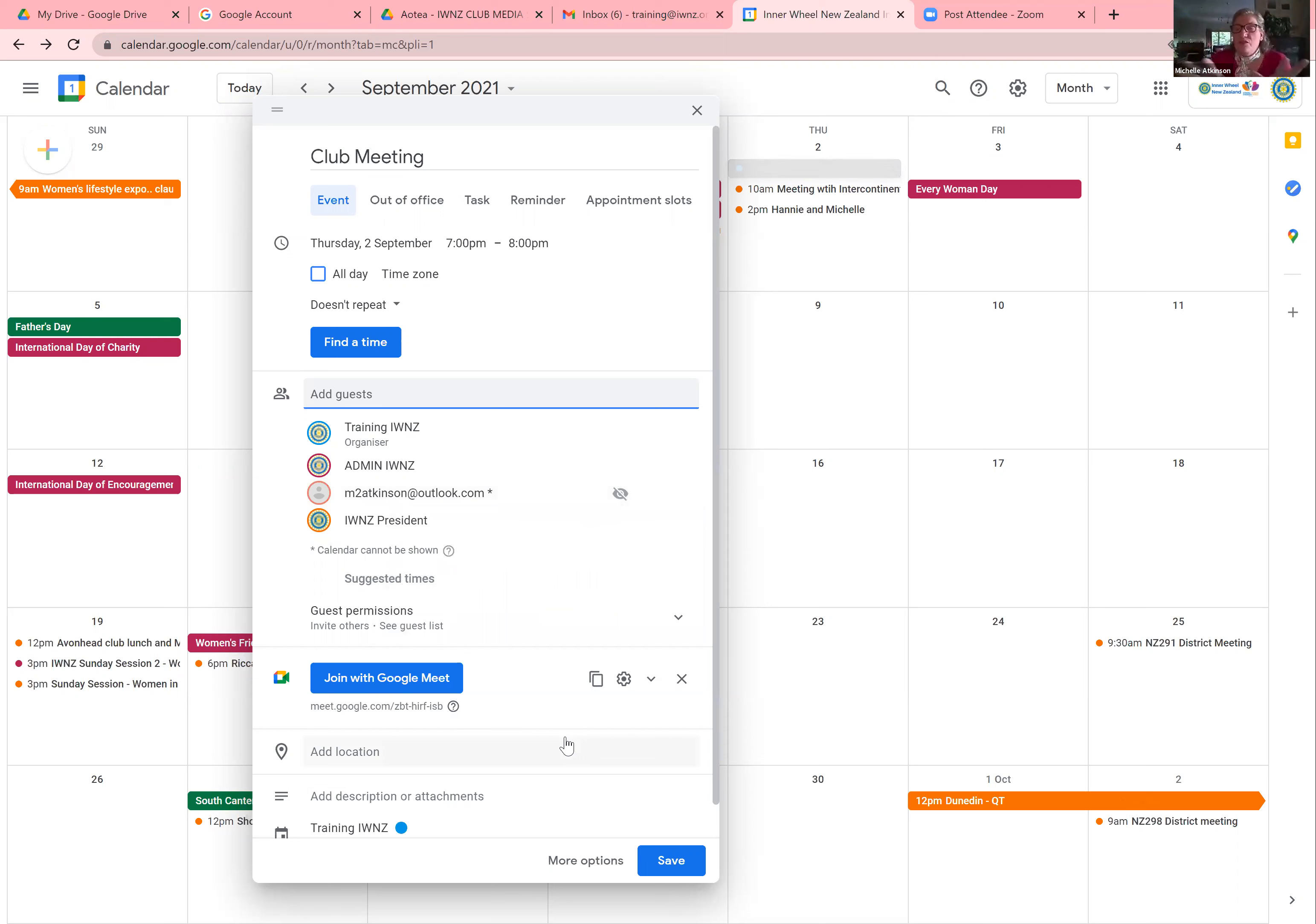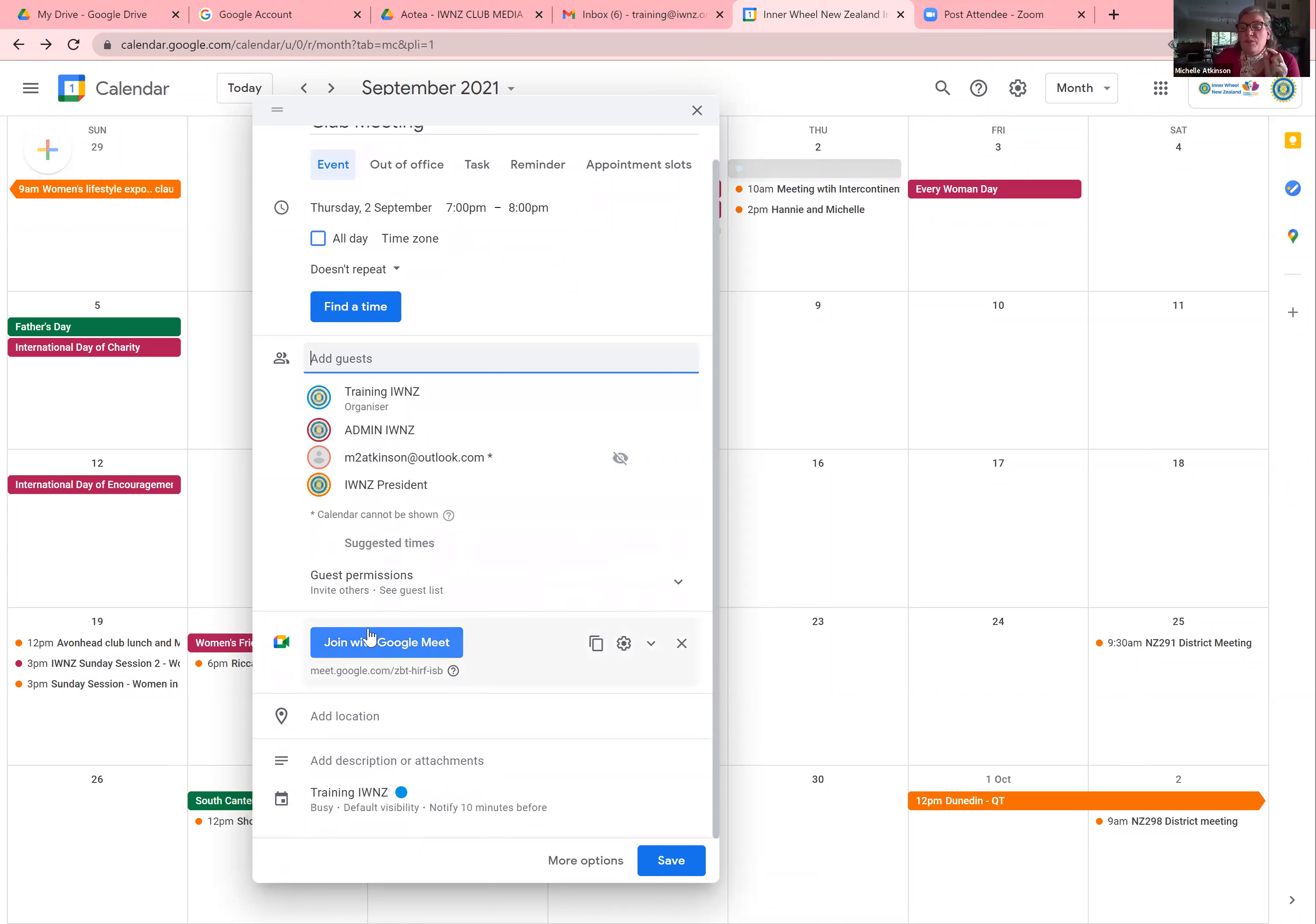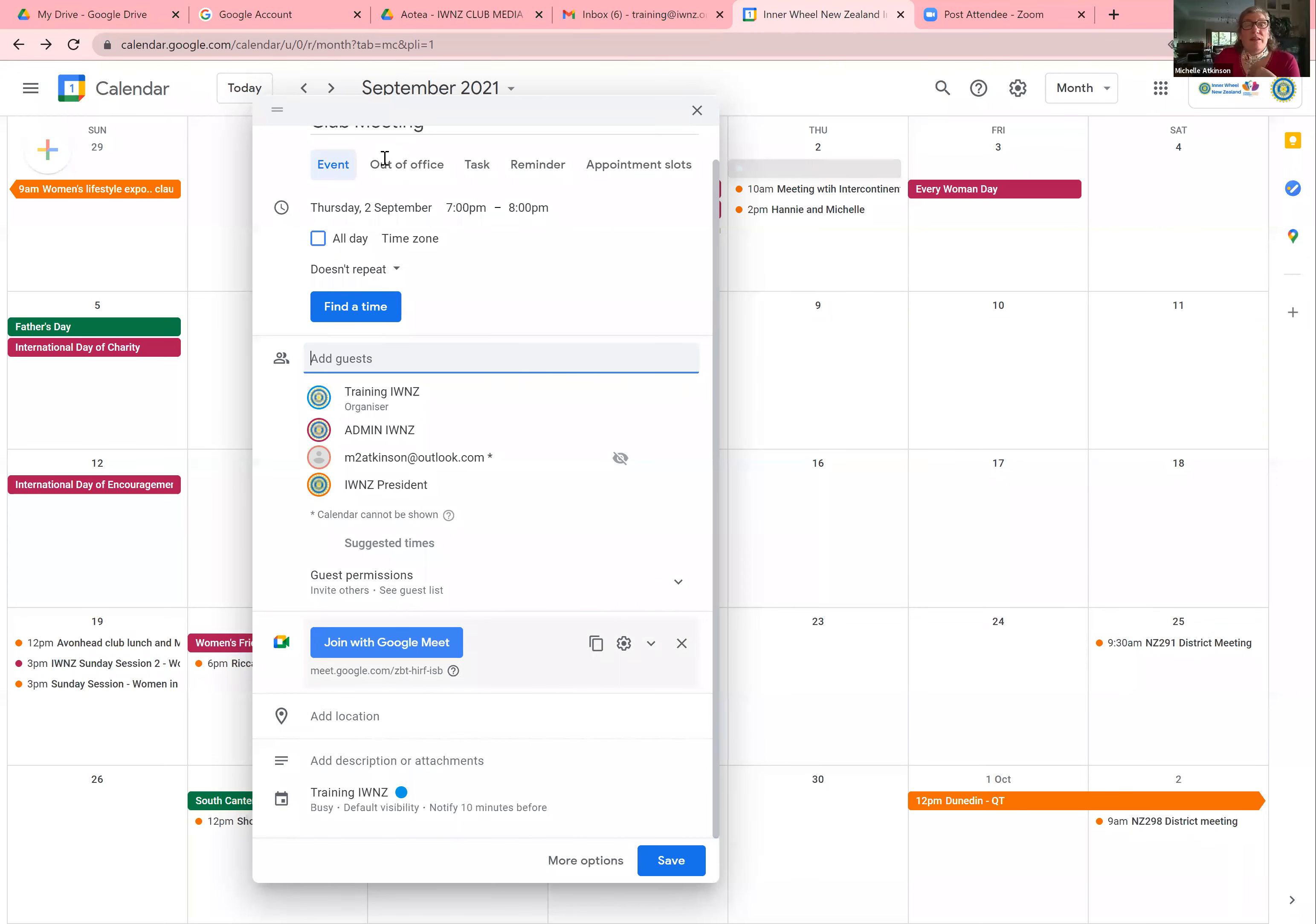Now, so you've set up your meeting, you've set up your session, you've invited and added in there the list of the people that you want to send. And you'll see automatically on Google Calendar, it comes up with join with Google Meet. So you don't need to do anything. All you do is you put in the title, the time and the people you want to invite. Then you press save.